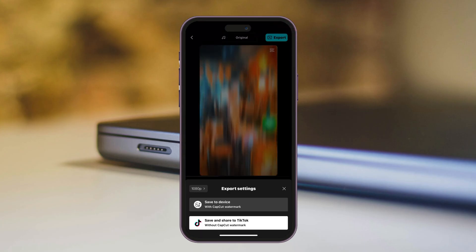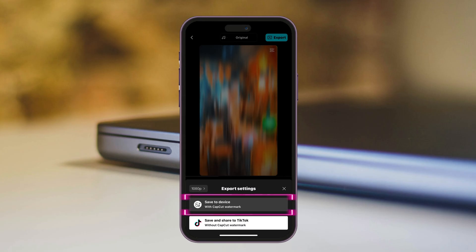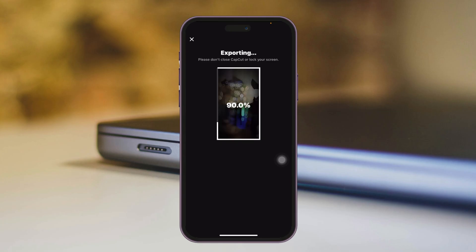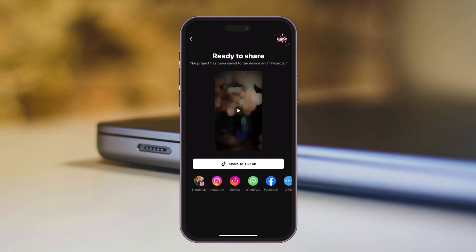Here it's going to give you two different options: one with the CapCut watermark, and one to save and share to TikTok without watermark. I'm going to select the second option and then simply go and tap on Done.